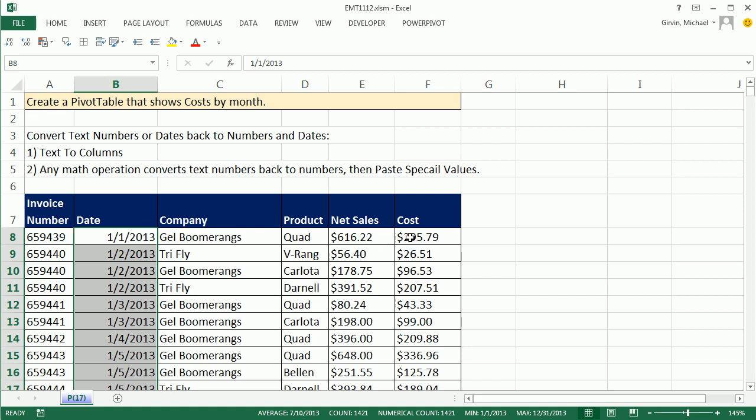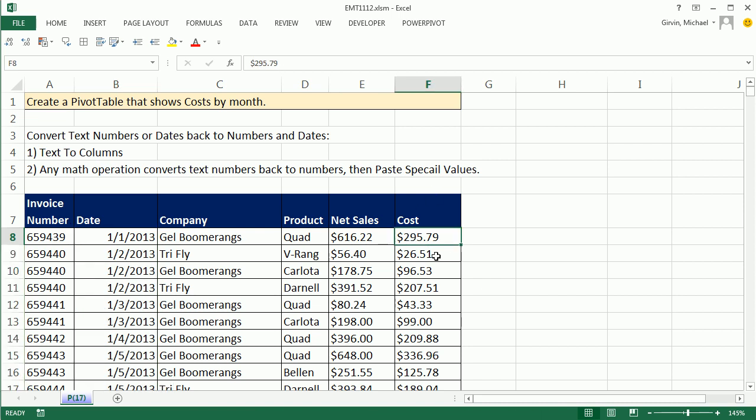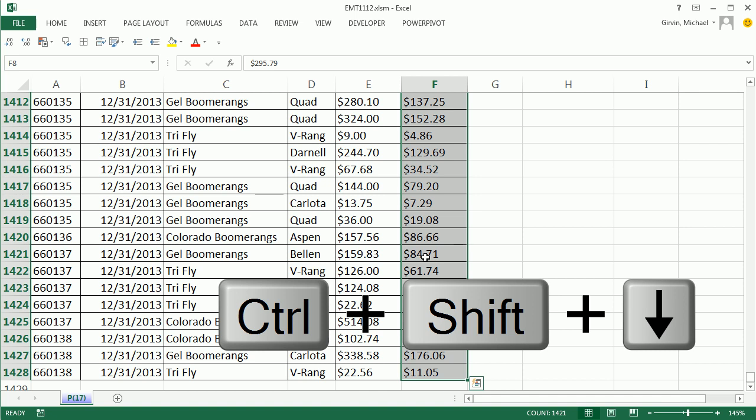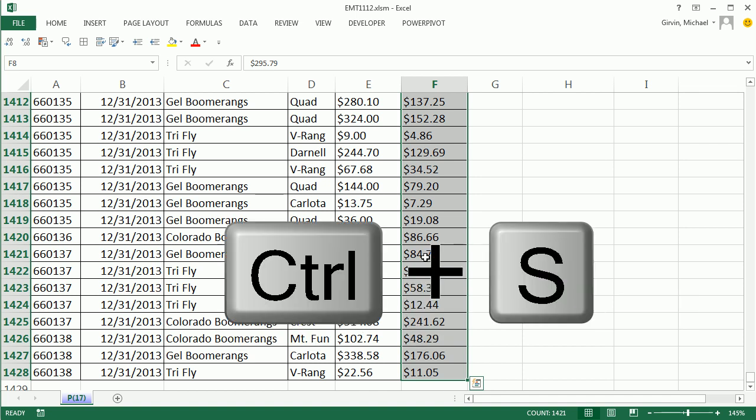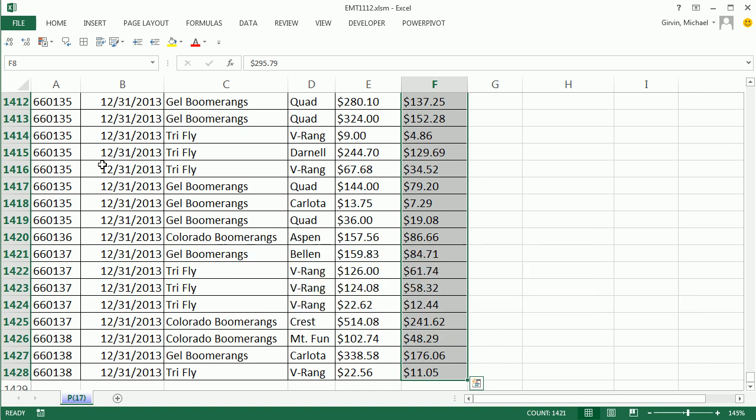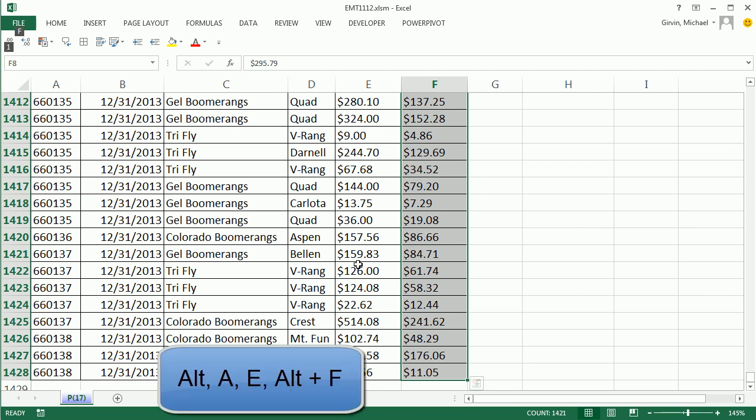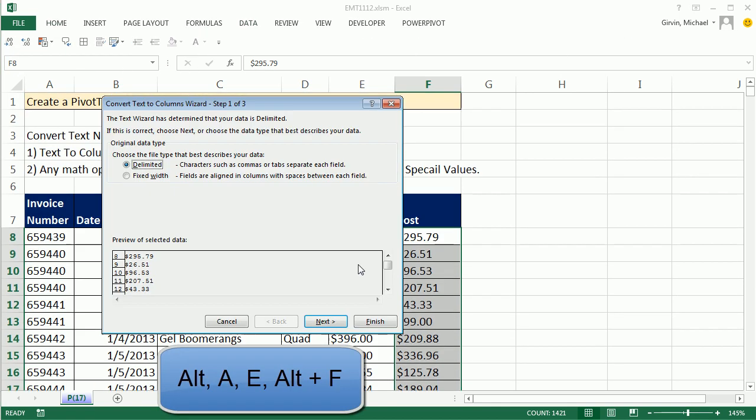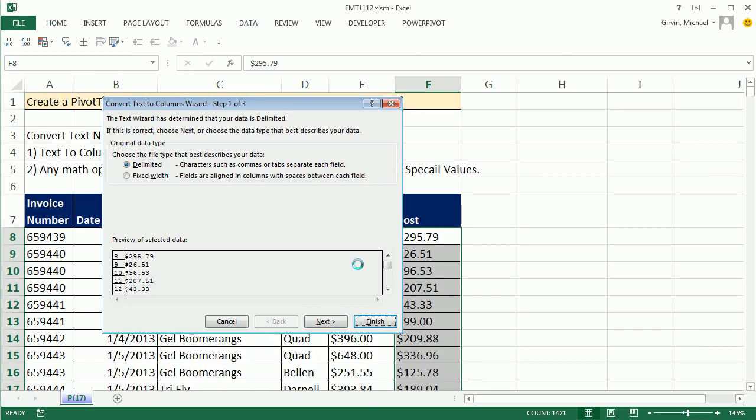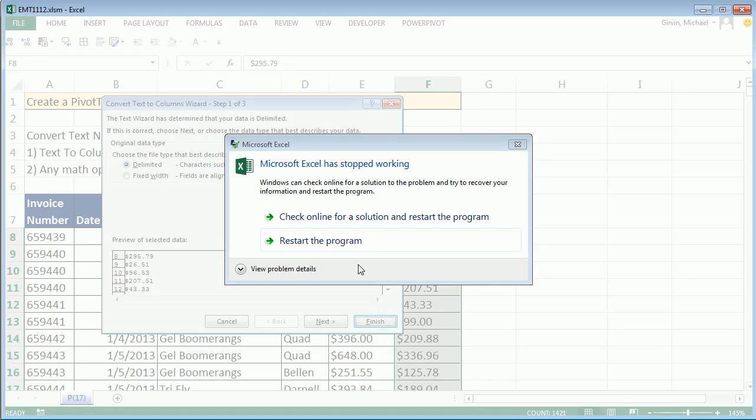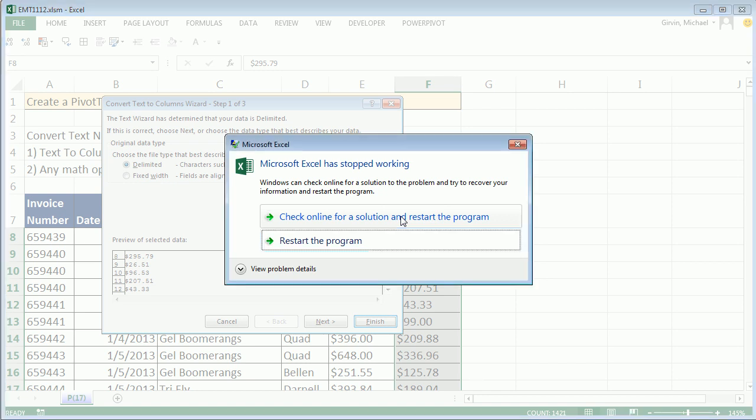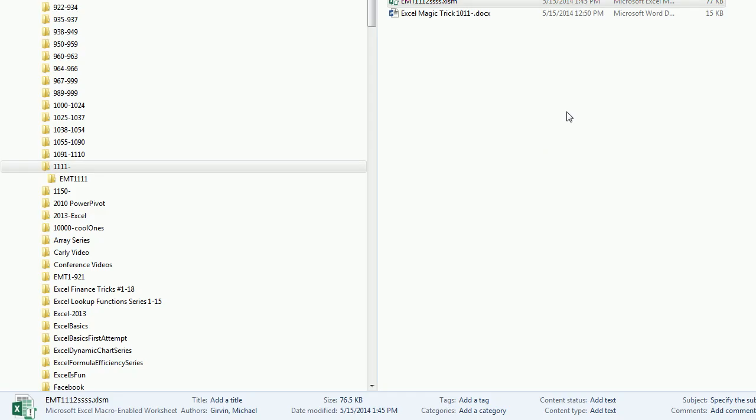Now watch this. For this problem we need to convert these, because the same thing would happen if I tried to add these. It wouldn't work. Ctrl Shift Down Arrow, and watch this. I'm going to Ctrl S because I want to keep that. I'm going to get a devastating error here. Alt A E, Alt F. Oh, there is the error. Look at that. And I have no idea what is causing this. I'm sure it's something to do with a file or something, because this does not usually happen when you use that awesome text to columns. So I'm going to click Escape.